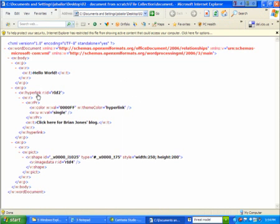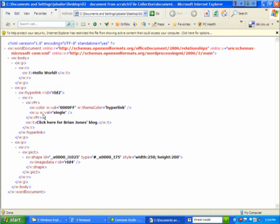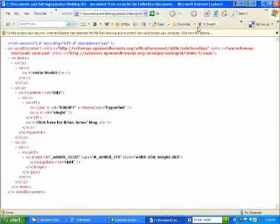Now here's a hyperlink. And you'll notice the URL for the hyperlink is not there inline. And that's because any reference to another part or even to external resources is always done via those relationships. And so this just says it's using the relationship that's ID2. So let's remember that. And then the third paragraph is a picture. And it says that the image data for that picture can be found at relationship RID4. So we got RID2 and RID4.